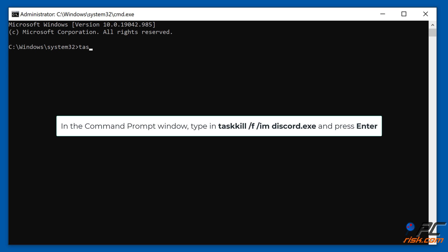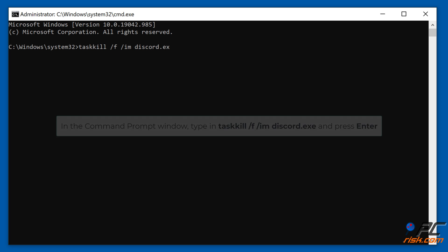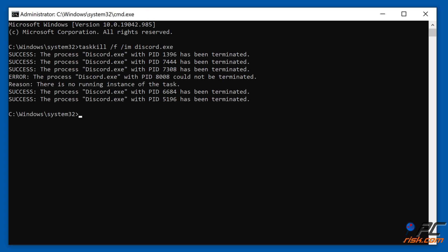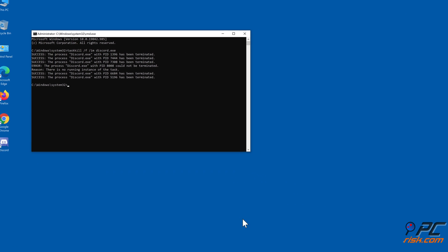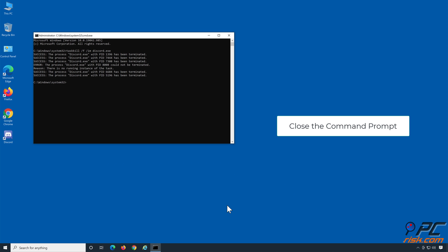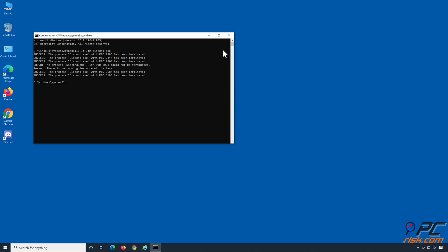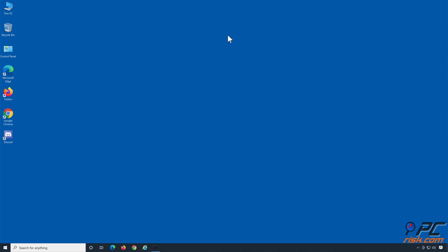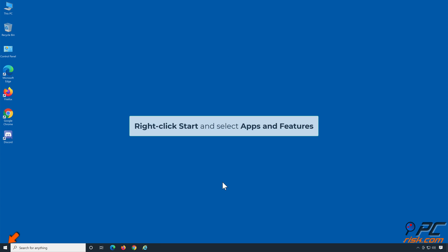In the Command Prompt window, type in Taskkill /F /IM Discord.exe and press Enter. Close the Command Prompt, then right-click Start and select Apps and Features.